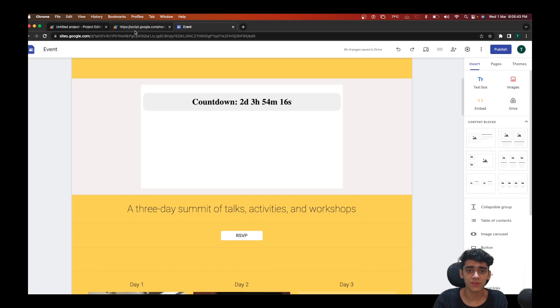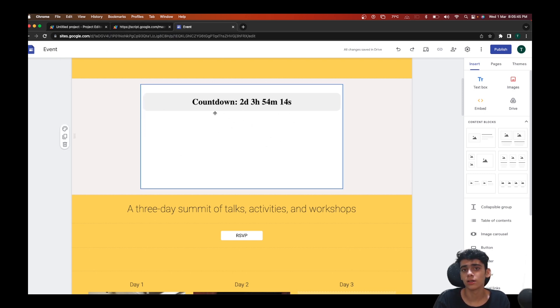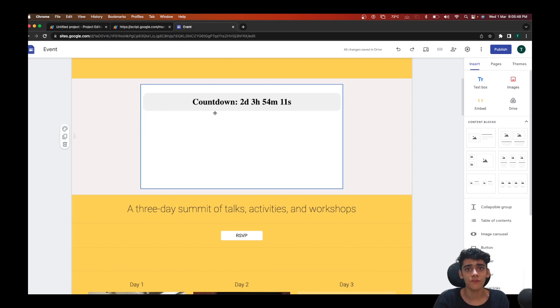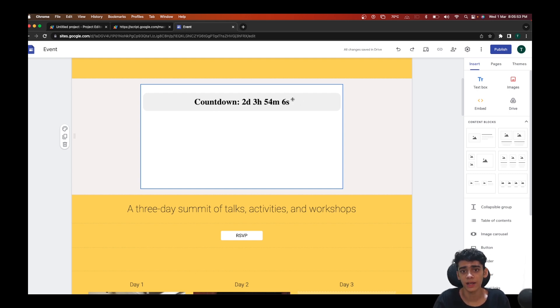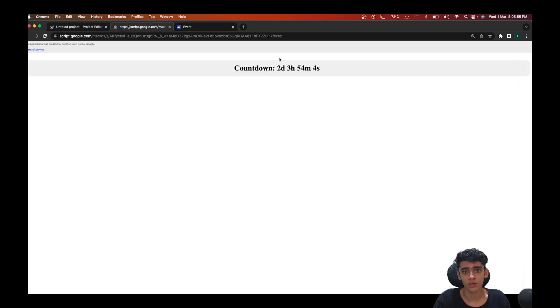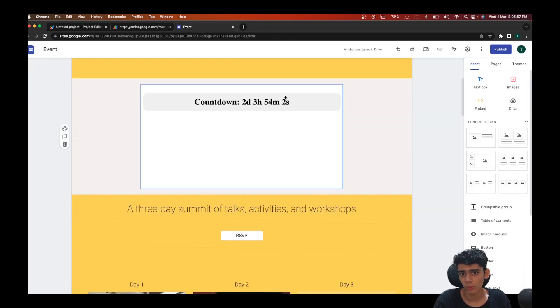Here as you can see we have successfully embedded our countdown function or the web app into our website. The same thing is going to be for websites that you create using different templates and it is updating in real time. If I go here it's the same thing that's there. If I go back here it's the same thing.